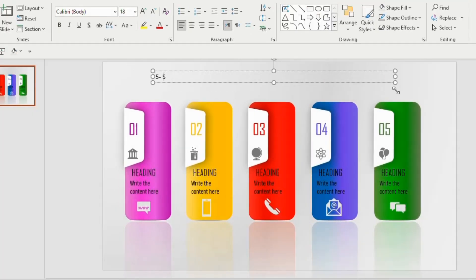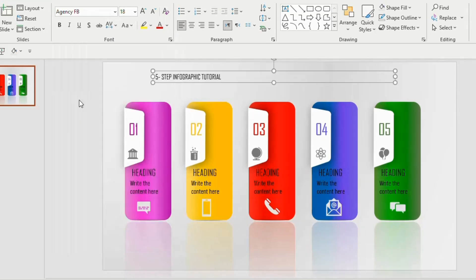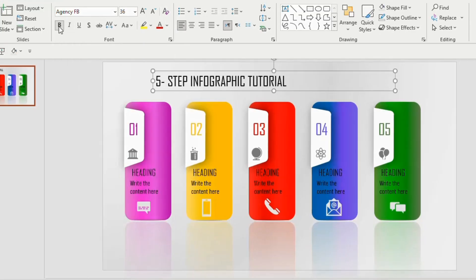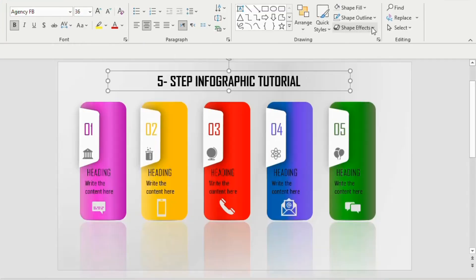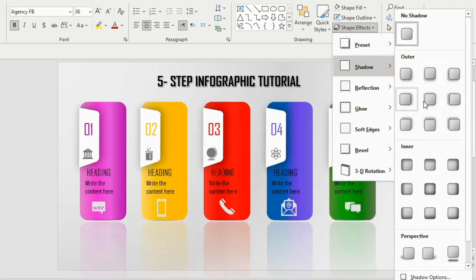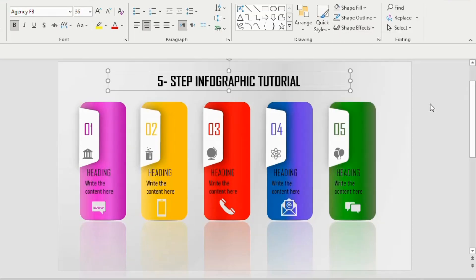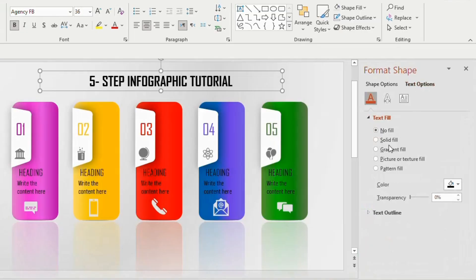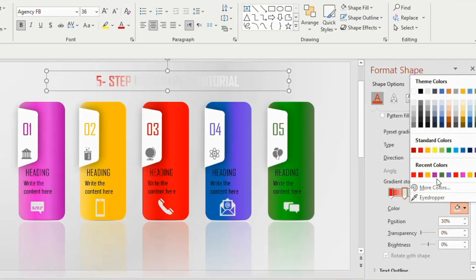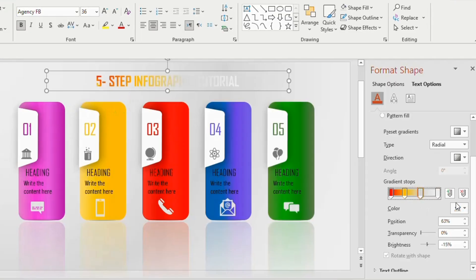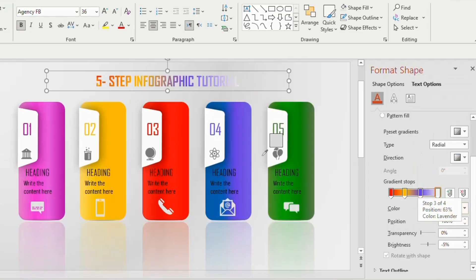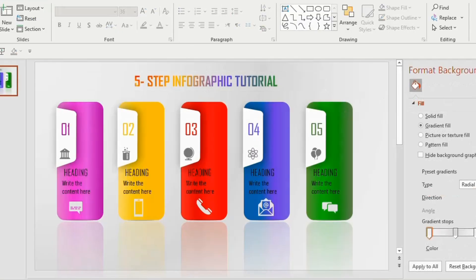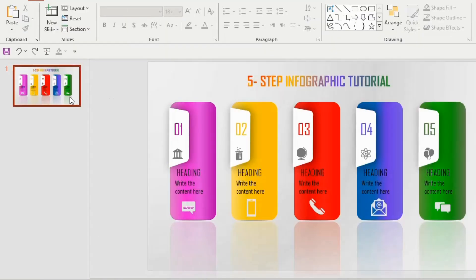Draw a text box at the top and type 'Five Step Infographic Tutorial'. Choose font Agency FB, font size 36, make it bold, and align to the center. Go to Shape Effects, click Shadow, and choose Outer Offset Center Right. Go to Format Shape, choose Text Option, select Gradient Fill, make it four gradient stops, and choose four colors from the rounded rectangle shapes using an eyedropper. Close the Format Background and duplicate the slide using Ctrl+D.